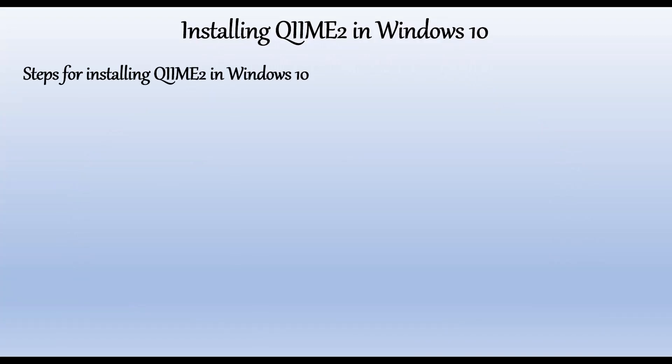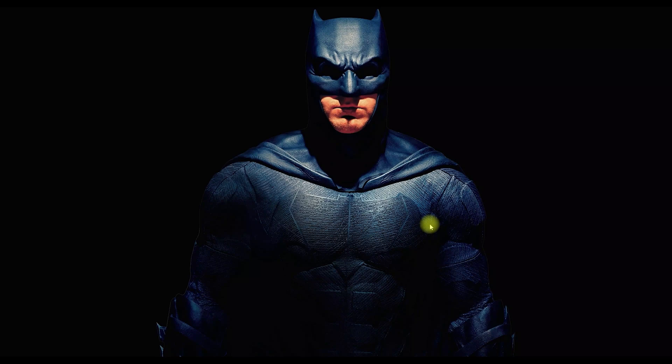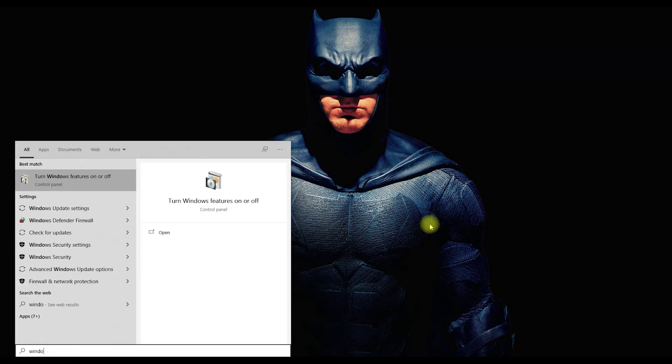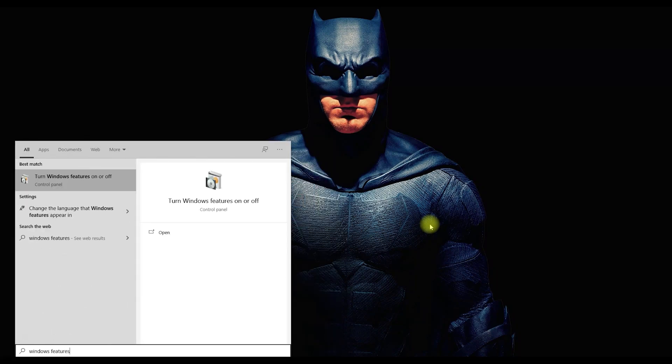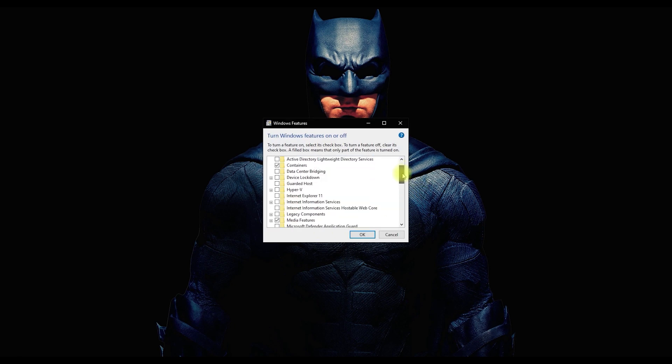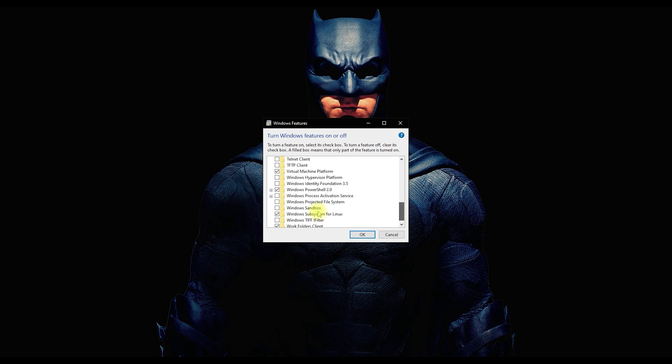For installing QIIME2 in Windows 10, we need to follow these steps. Go to start and search for windows features and hit enter. In the windows feature settings, scroll down and enable the Windows Subsystem for Linux option and restart the system.